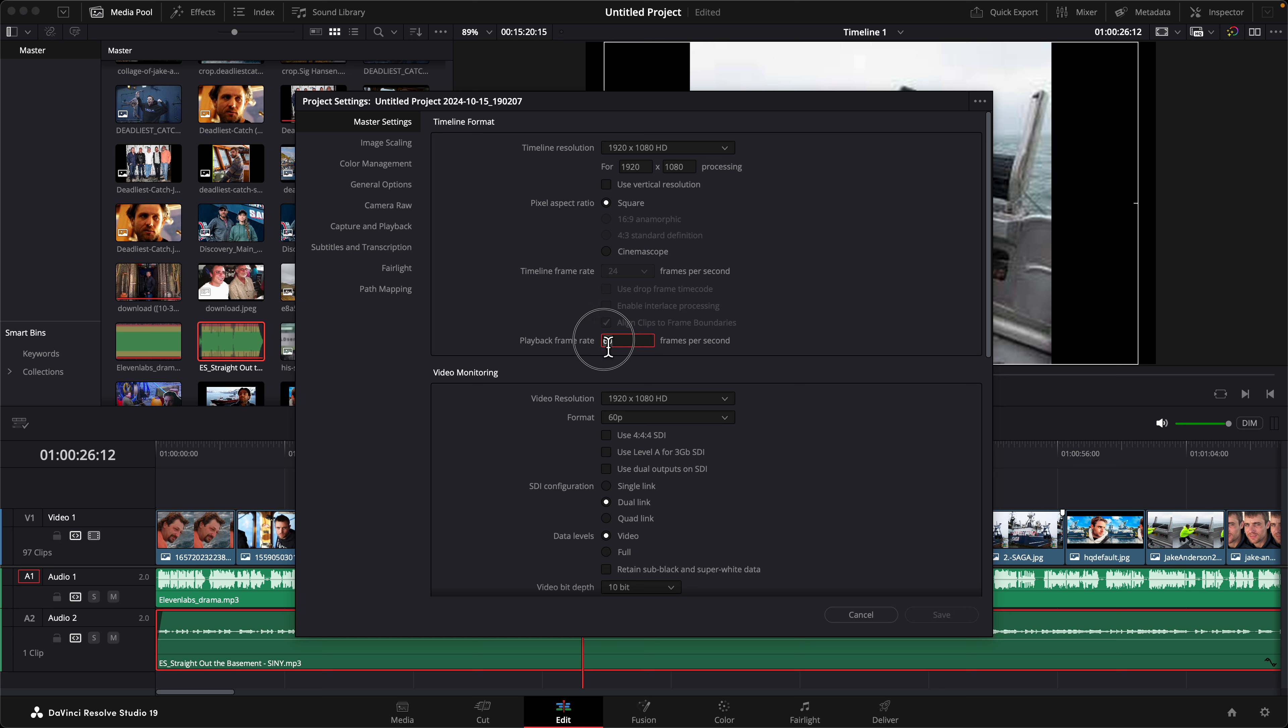So I'm going to change this to 24, and the reason you cannot change this one instead is your clips or your image was already recorded with 24 frame rate so you can't change that. What you can do is make sure this playback frame rate is matched with the image frame rate per second.